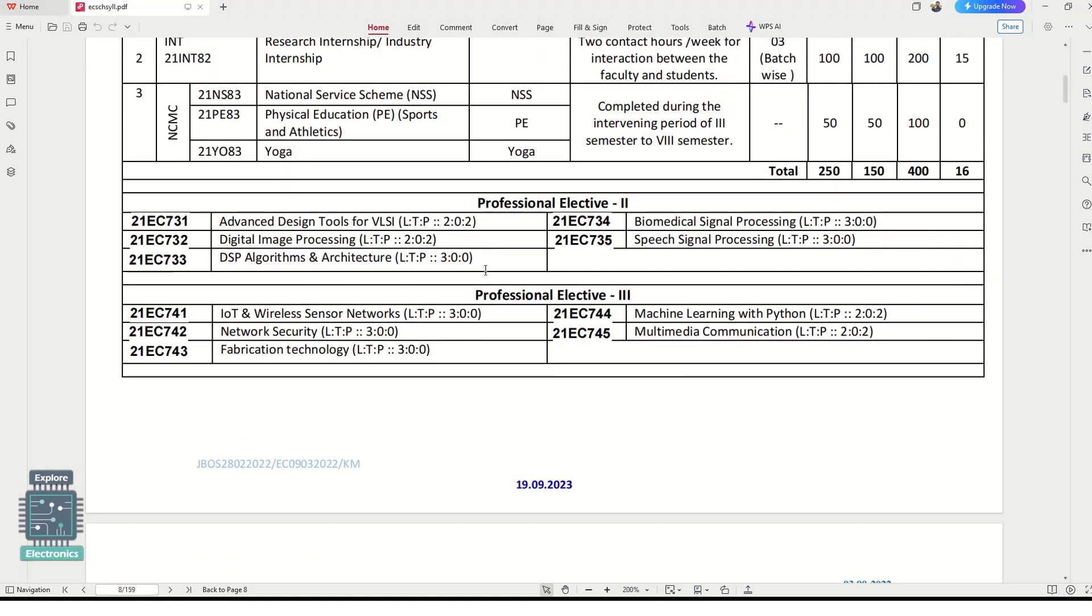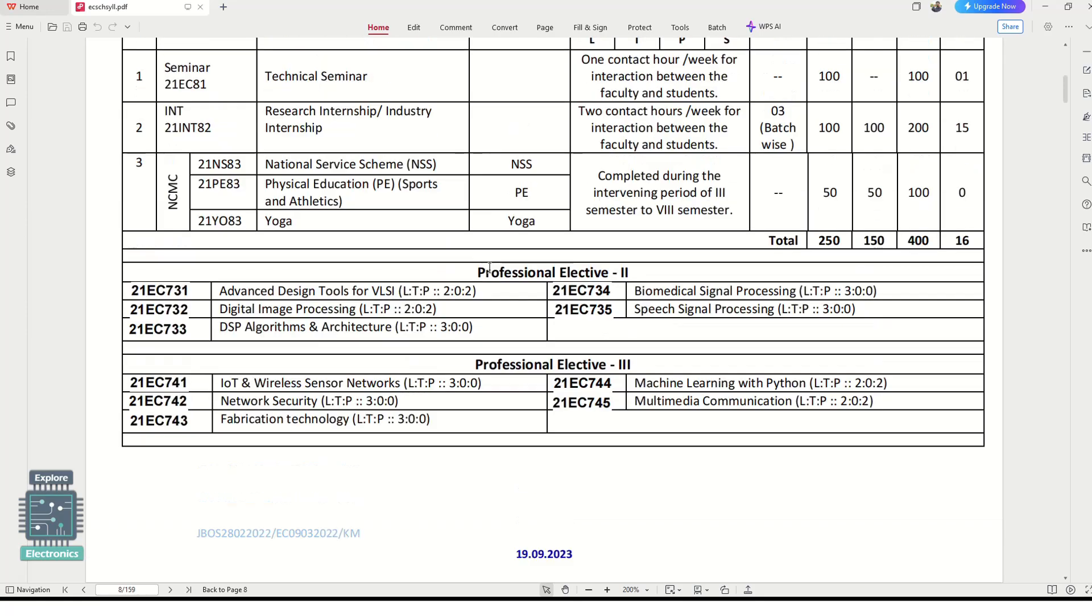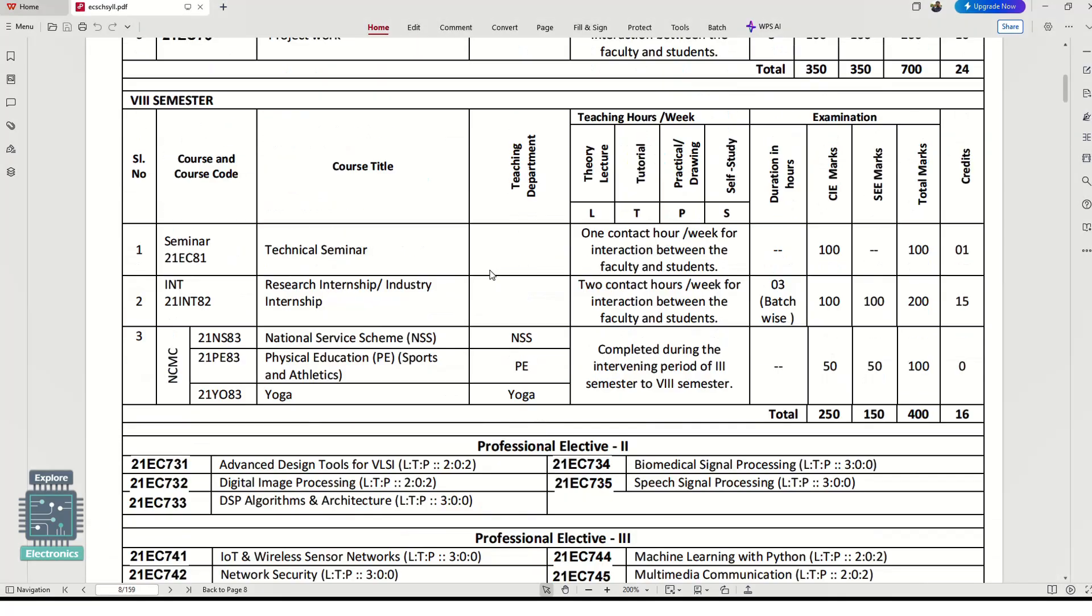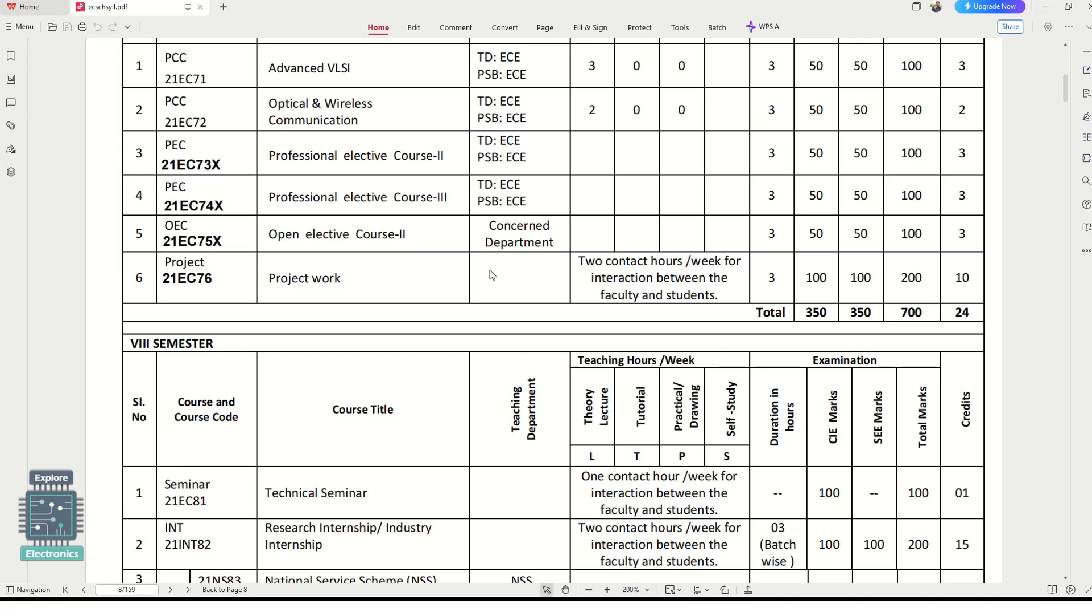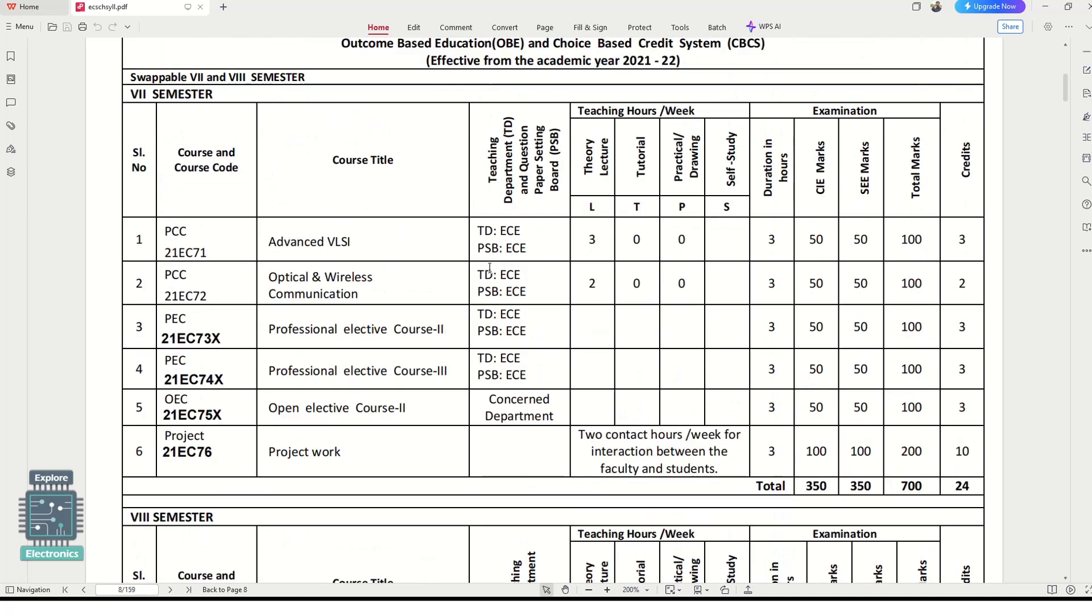In the description of this video, I have given the links for the notes which I have collected from some students and also from faculty of different colleges. You can see some subjects like Advanced VLSI complete notes.